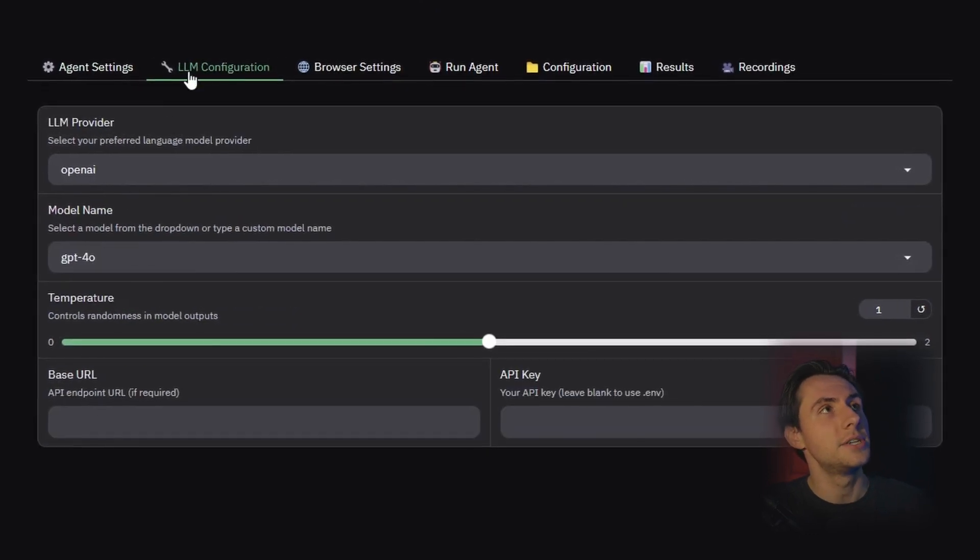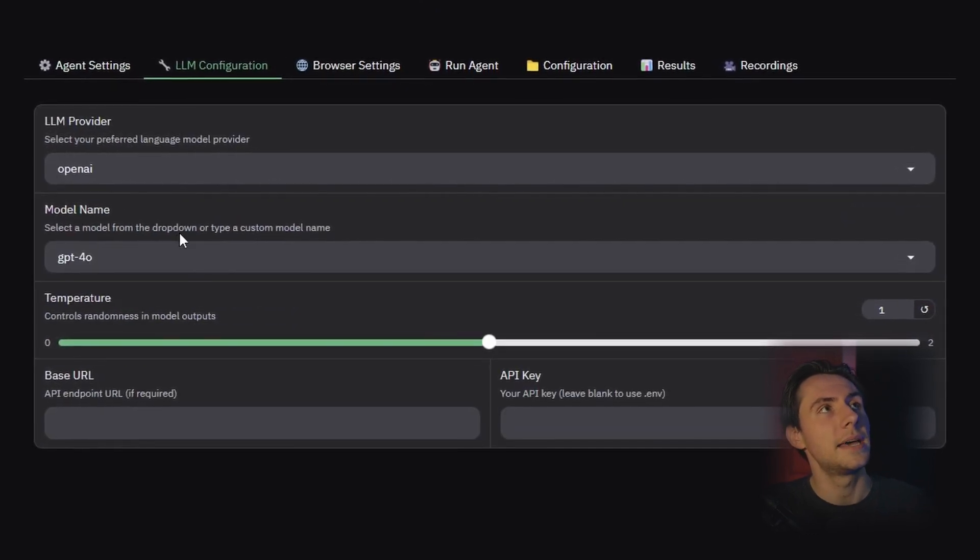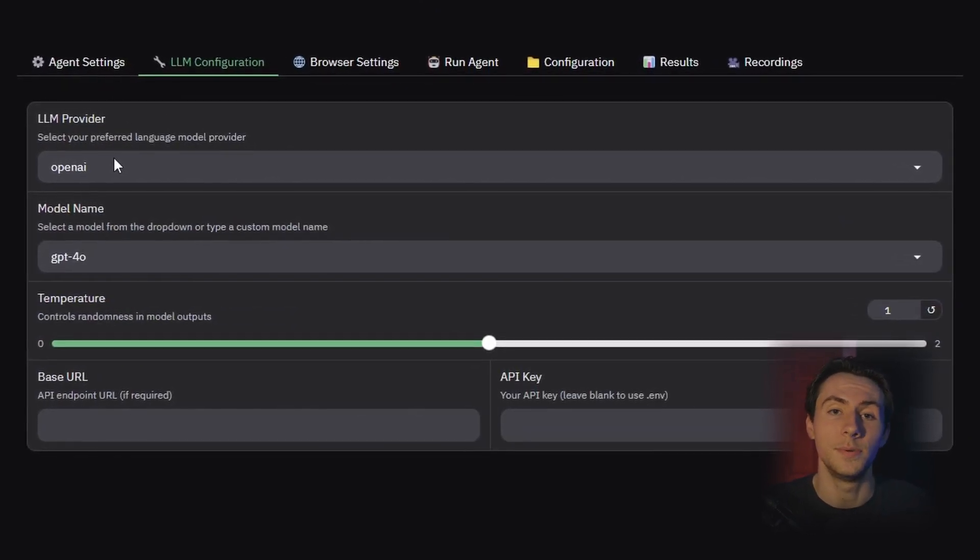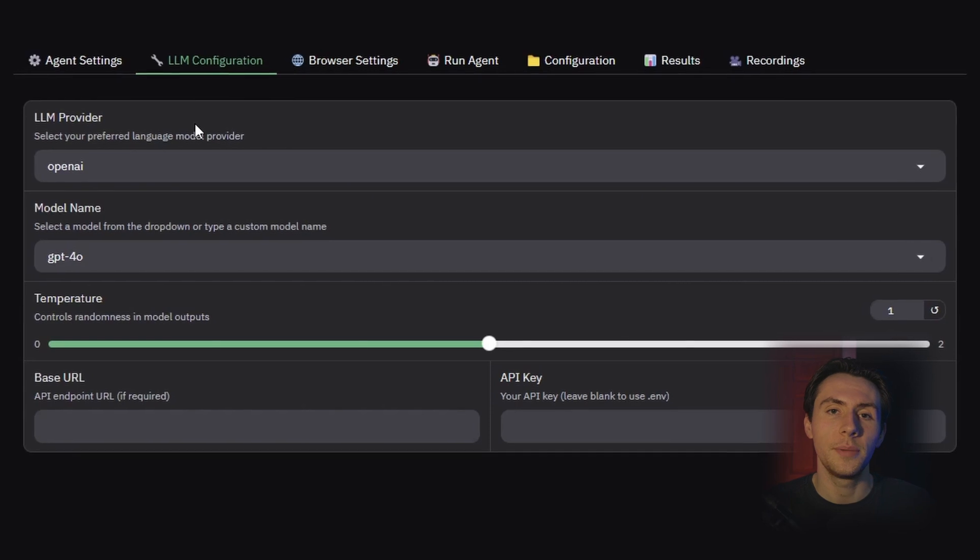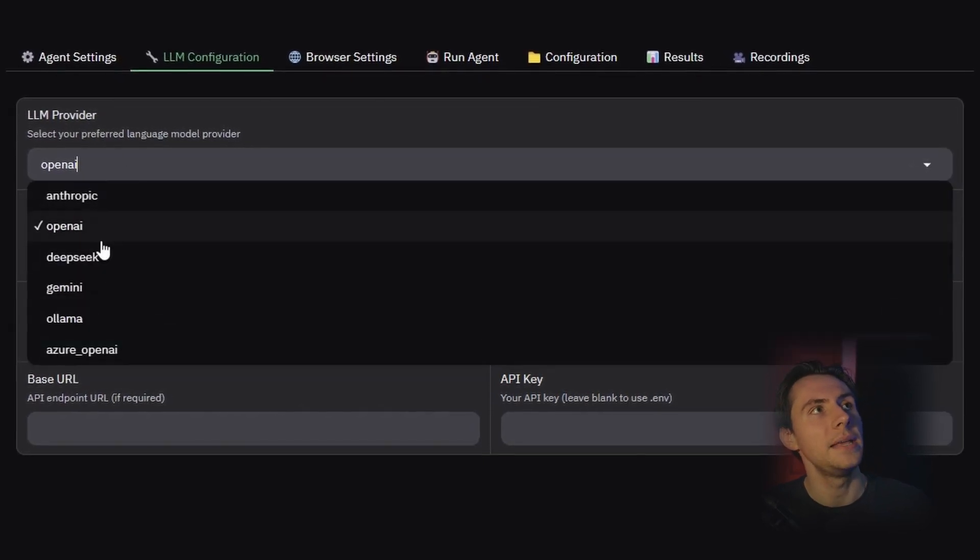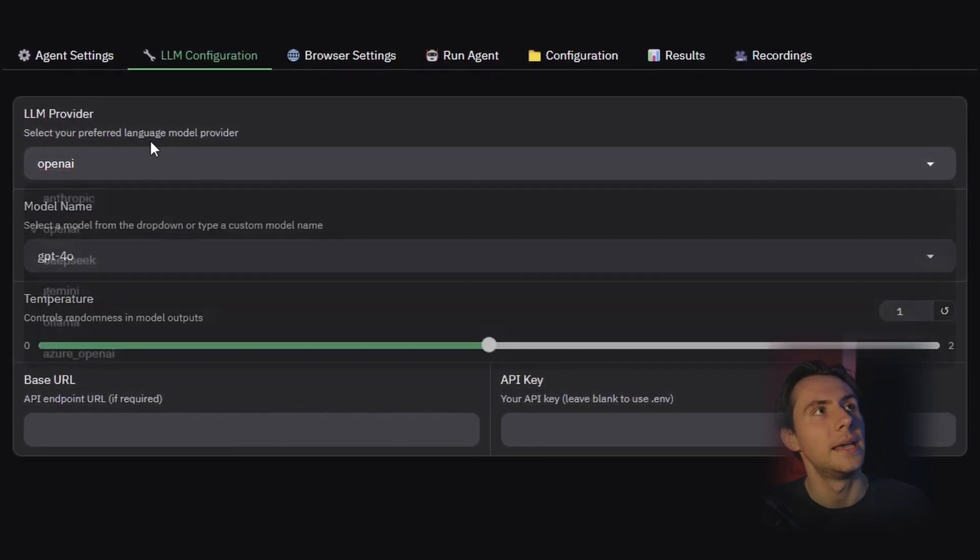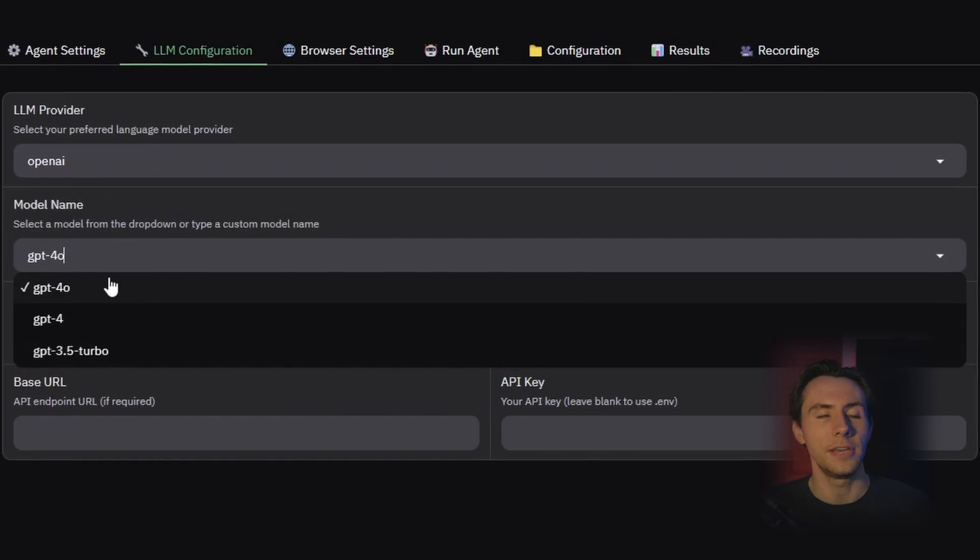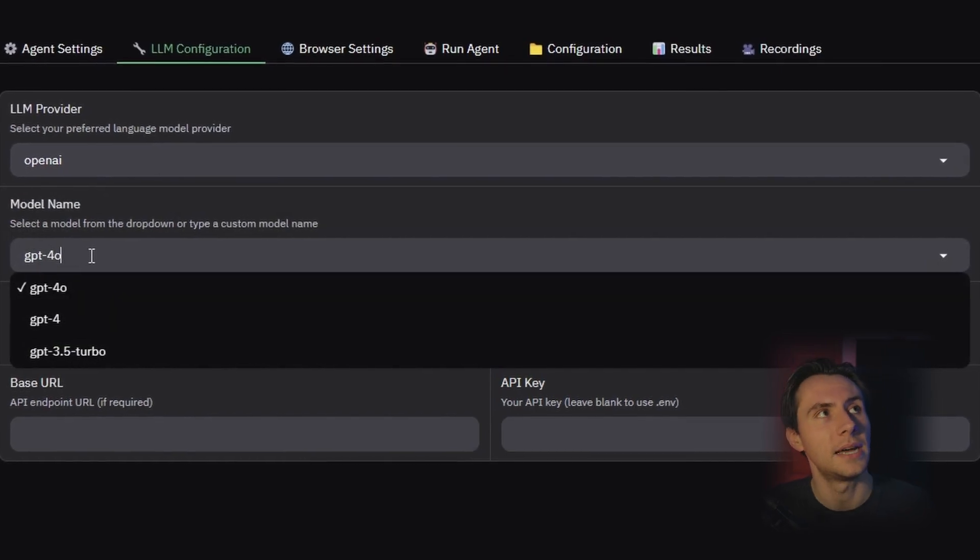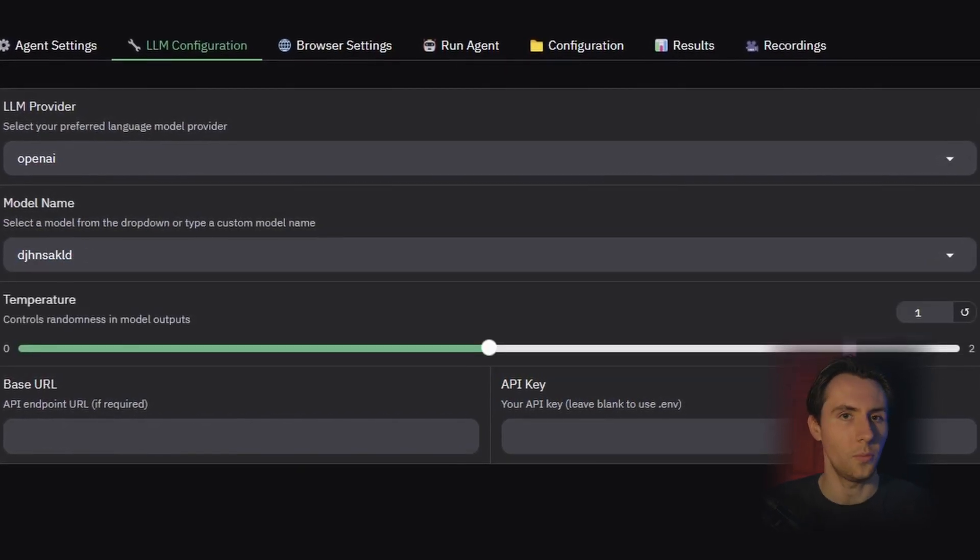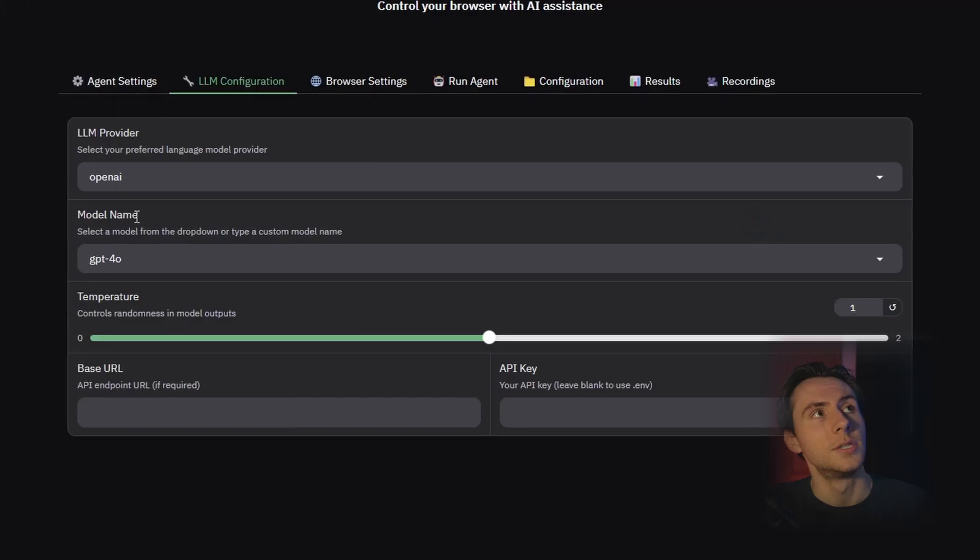The next tab is the LLM configuration, where you can set up which LLM you're going to use. Browser use web UI currently supports many of our providers and also provides specific model names. Although if your model name is not listed, you can type in whatever you want.